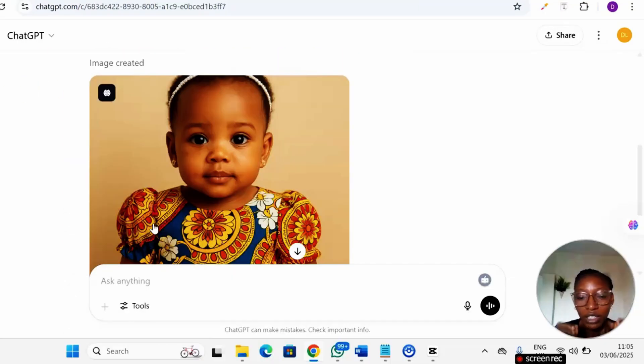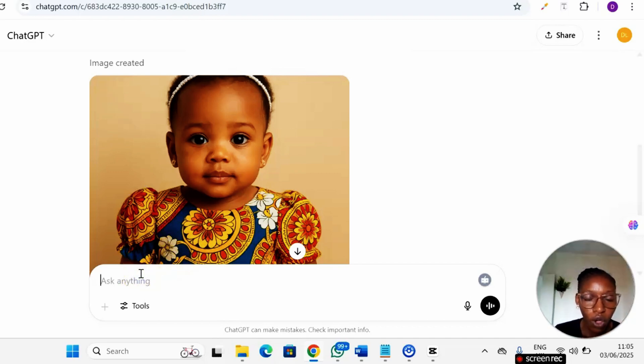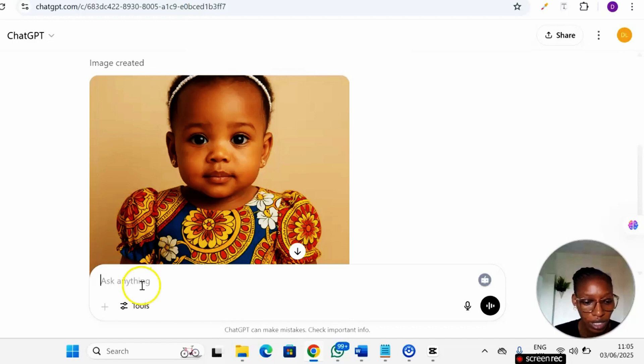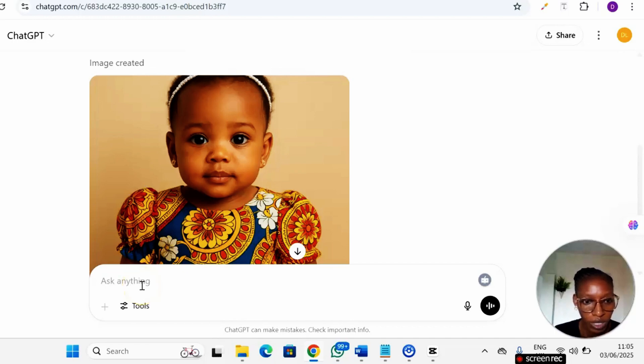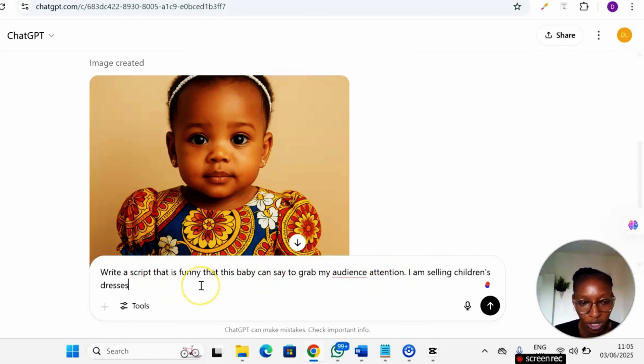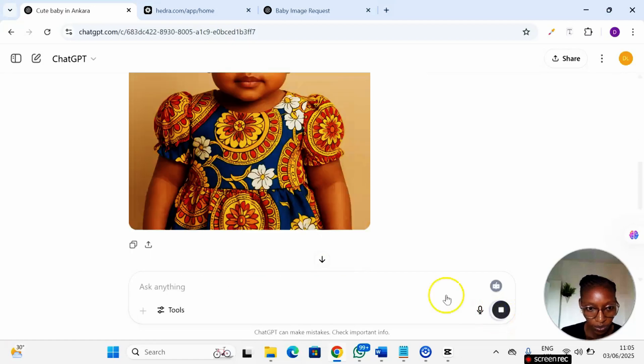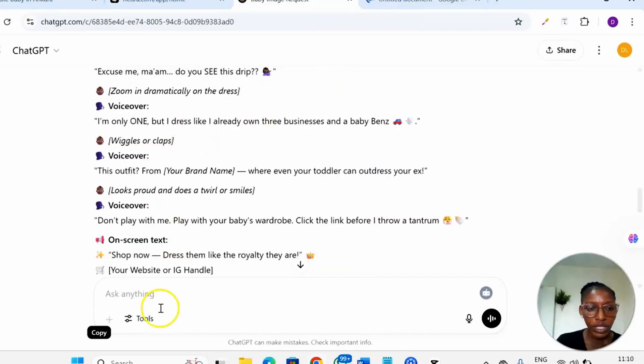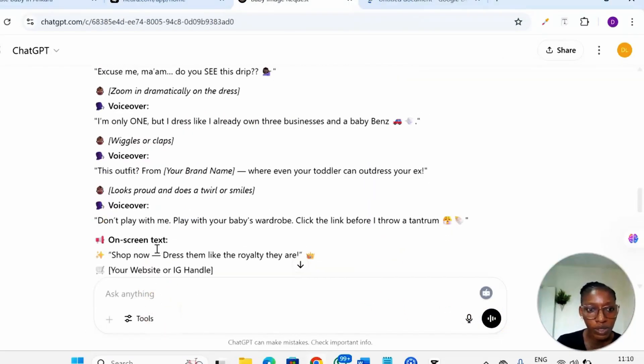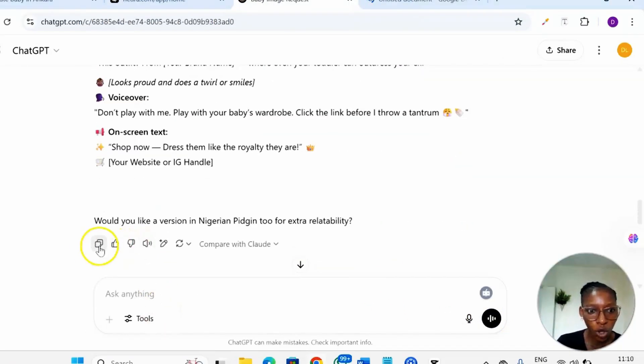Now the next step is for you to write your script. To write your script you ask ChatGPT to write your script for you, you write your script yourself, or you download a funny audio from the internet. So in my own case I'm doing a funny advert for a fashion business. So I'm just going to paste my prompt here: write a script that is funny that this baby can say to grab my audience attention. I'm selling children's dresses.